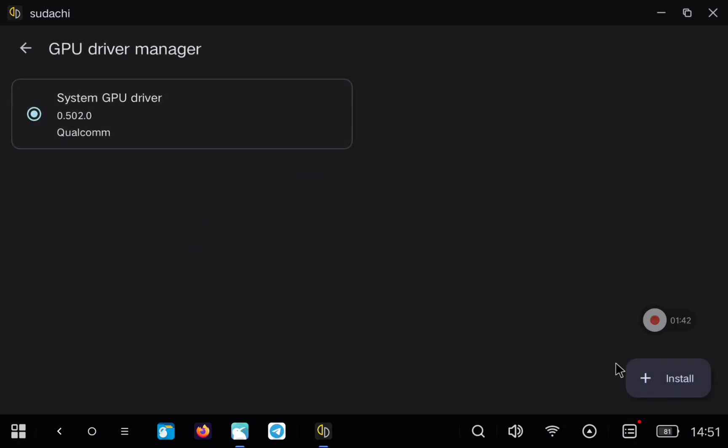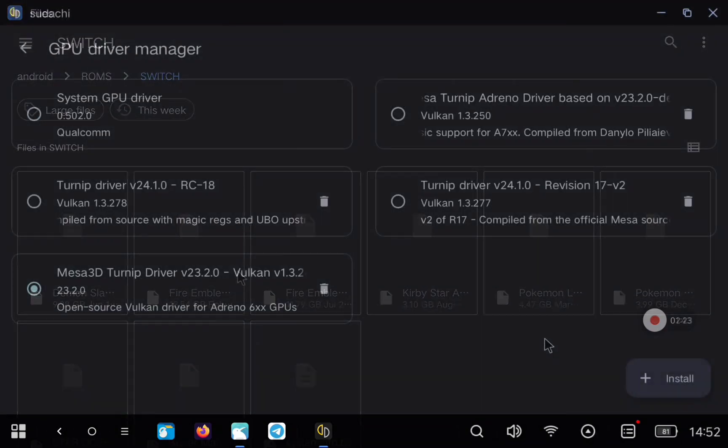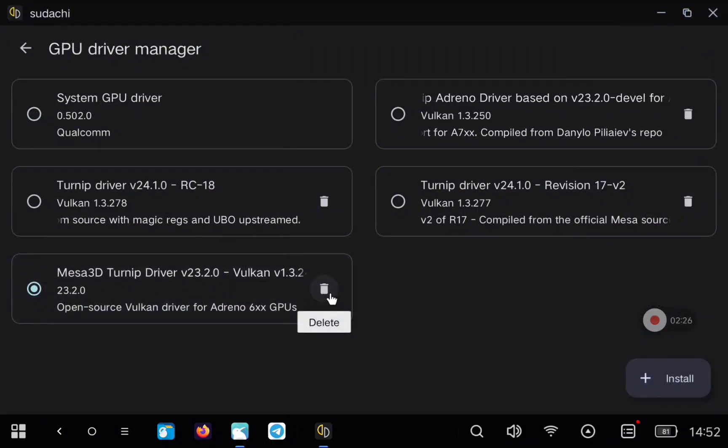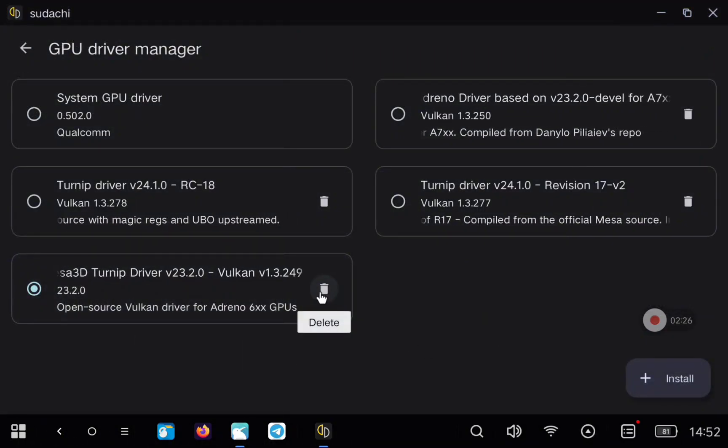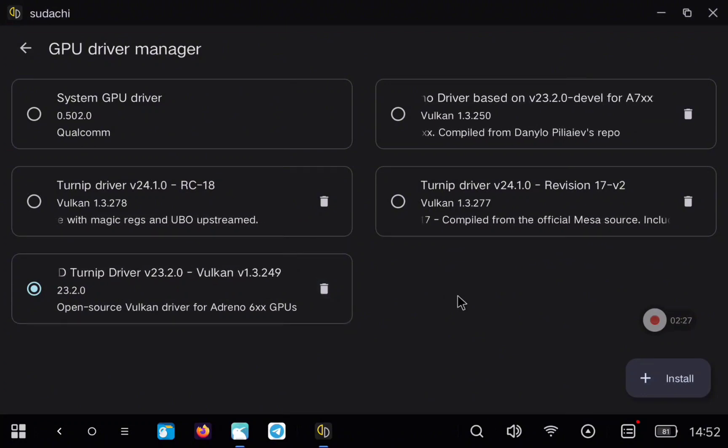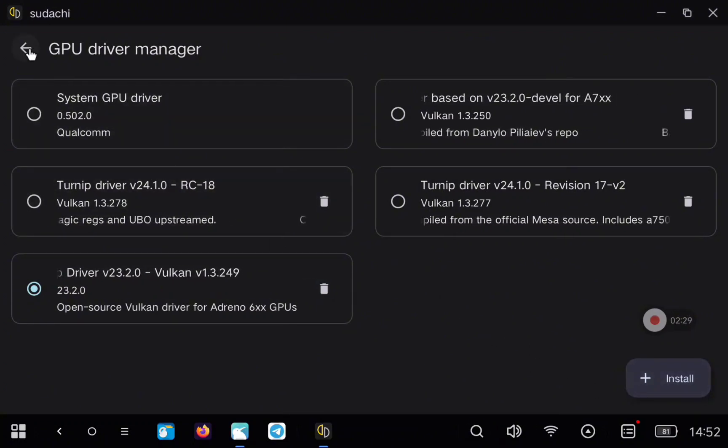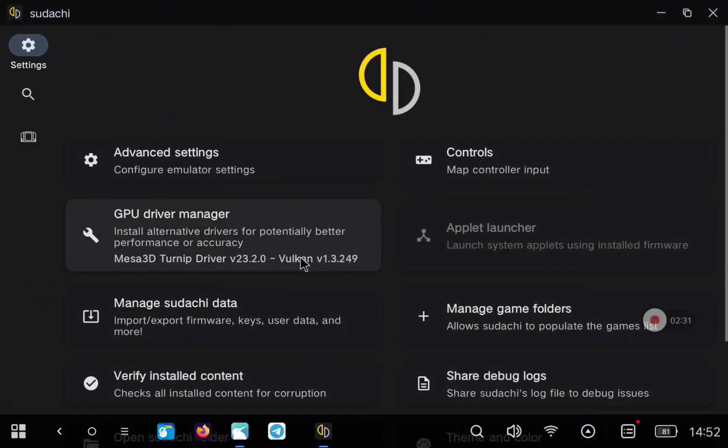First, I will load some GPU drivers, you can find them online. These are for Adreno specific, most of them, so if you have a Mali GPU, sorry, you don't have this.